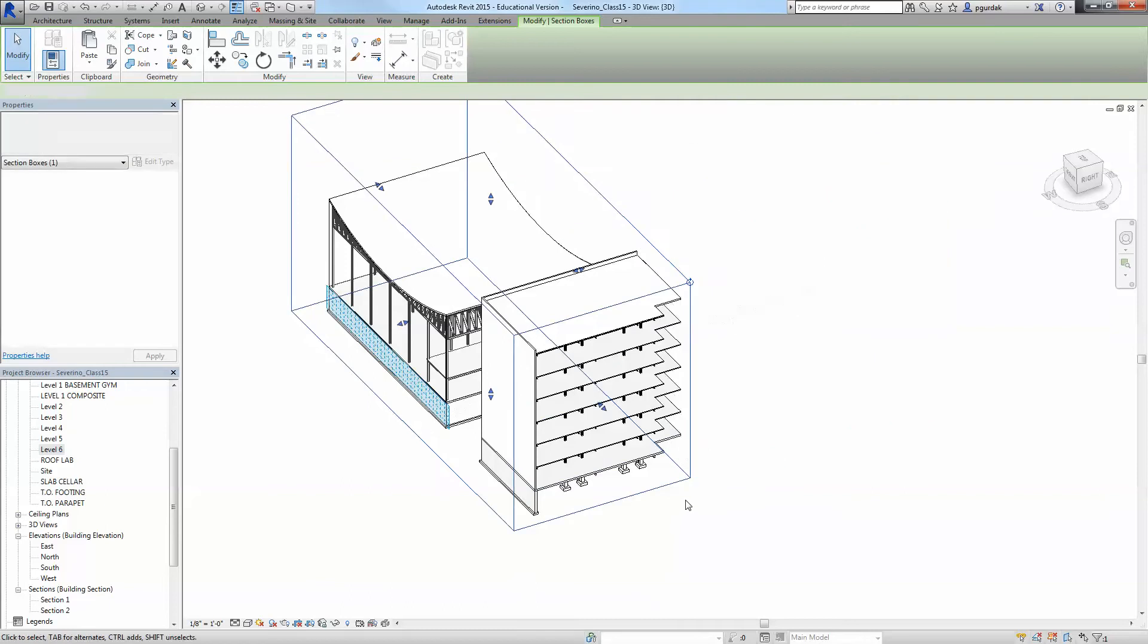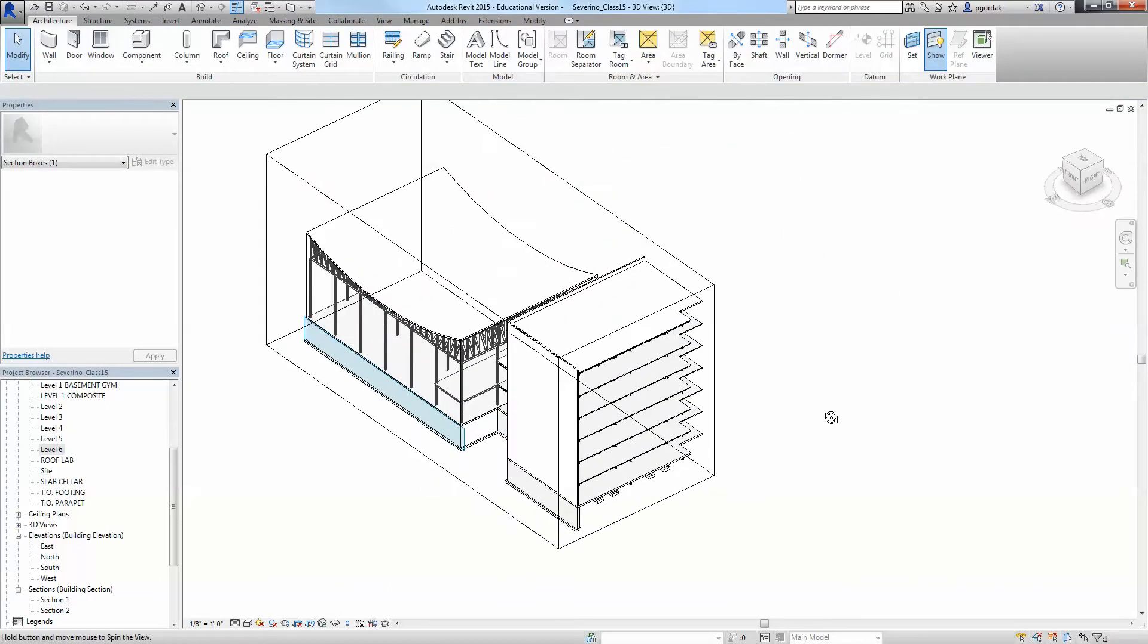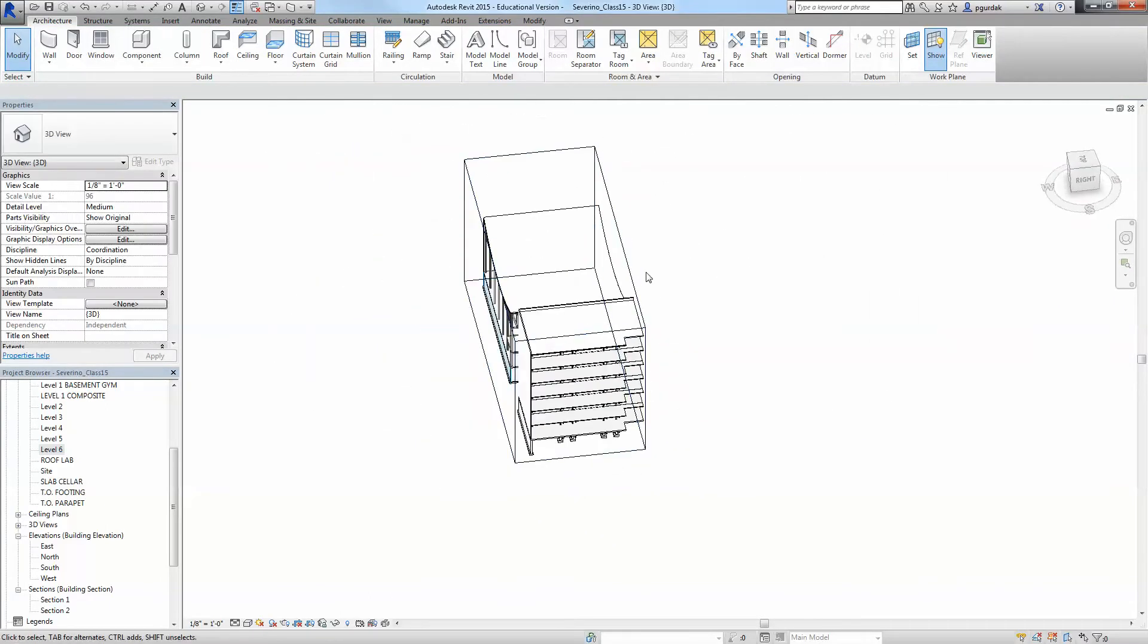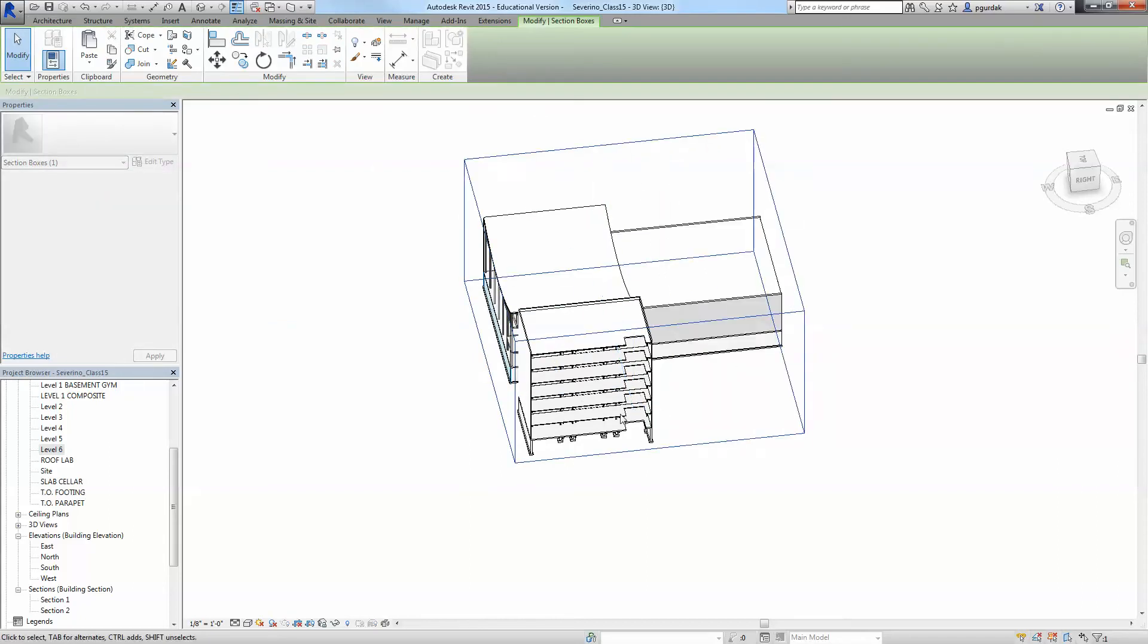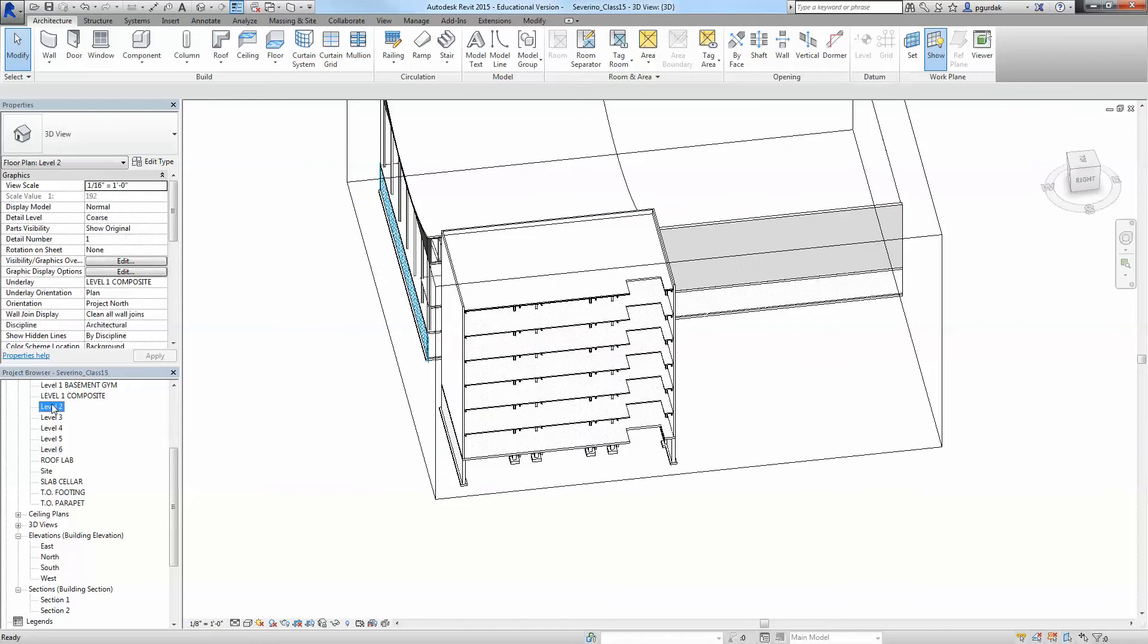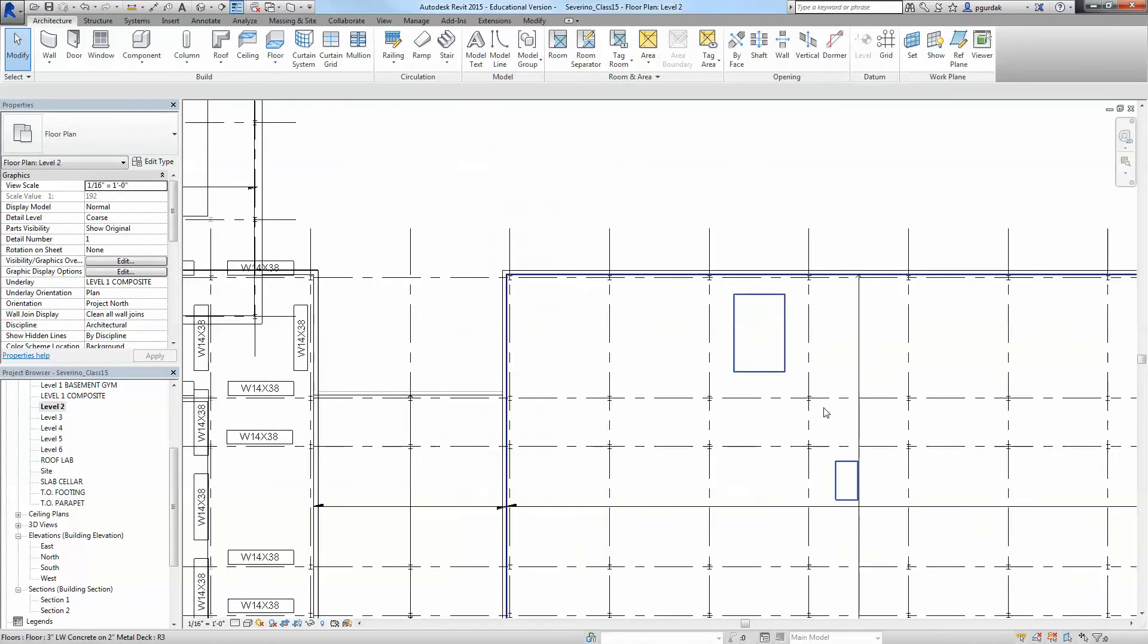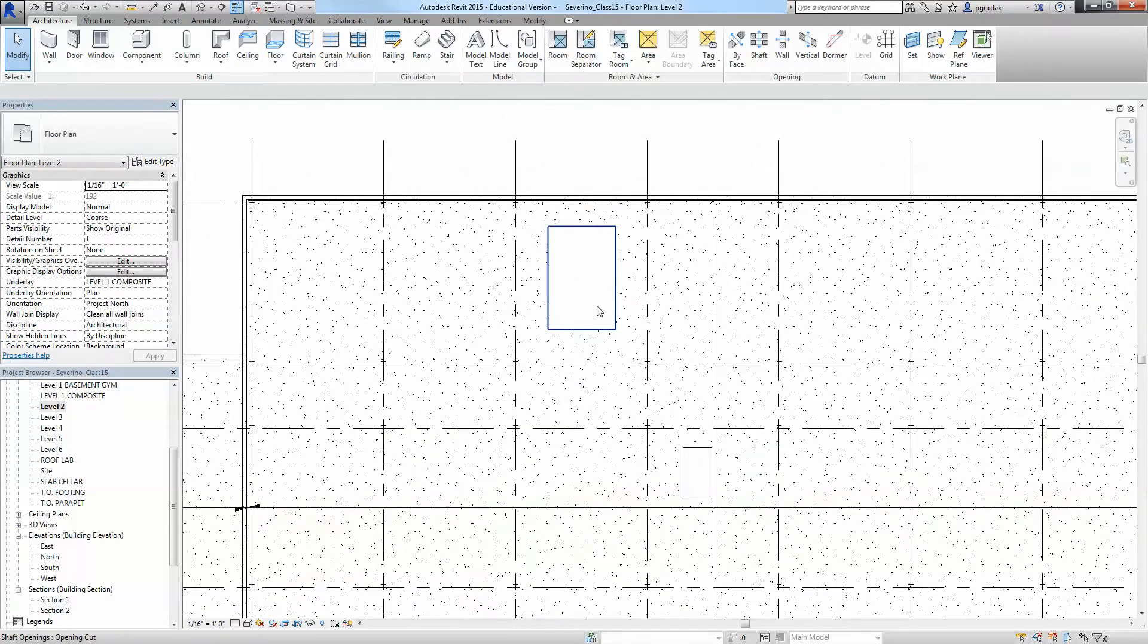You can cut this and see it in multiple ways. I personally think this section box is very valuable to see the project in different ways. Now you can go back to the level 6, level 2, all of them are going to have the shaft there.